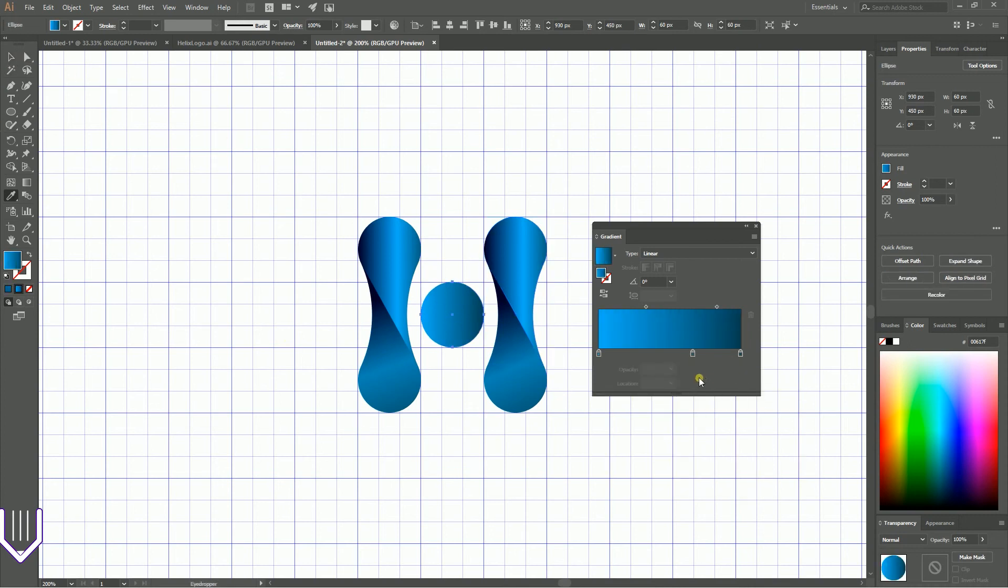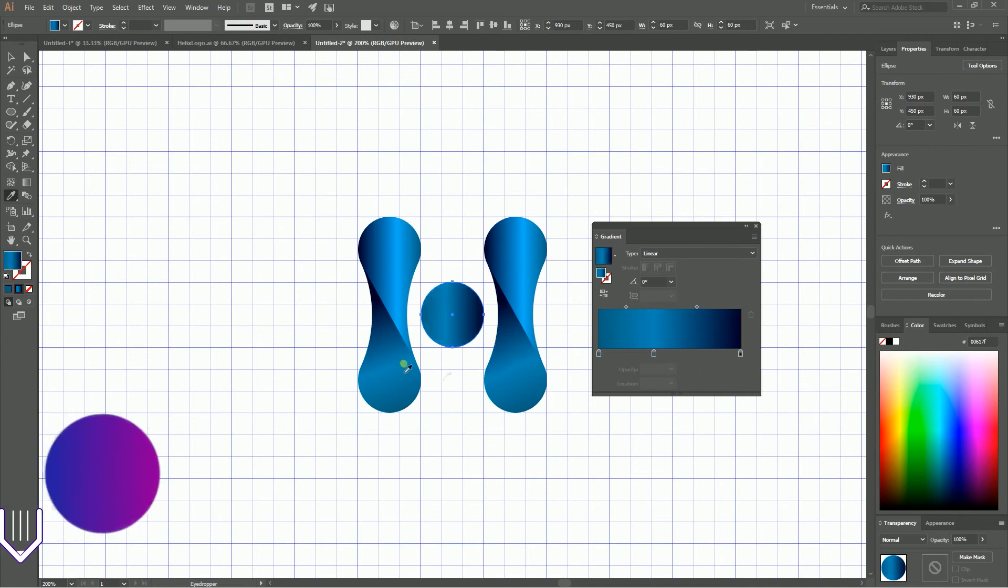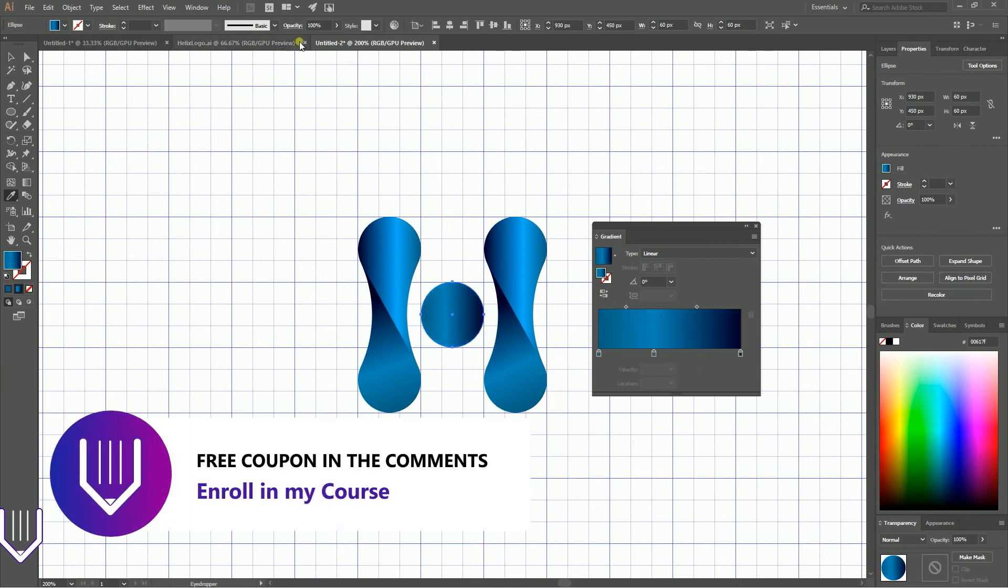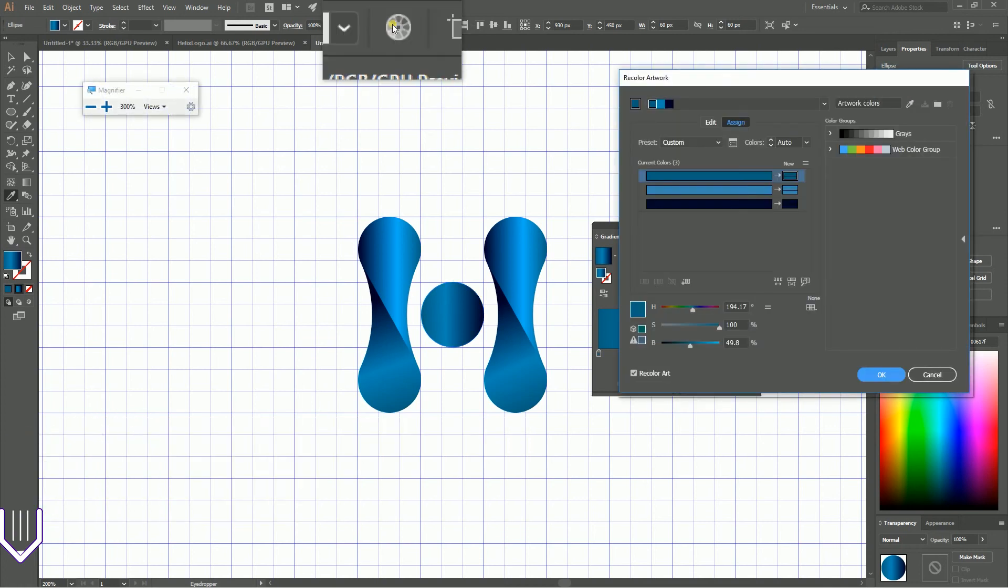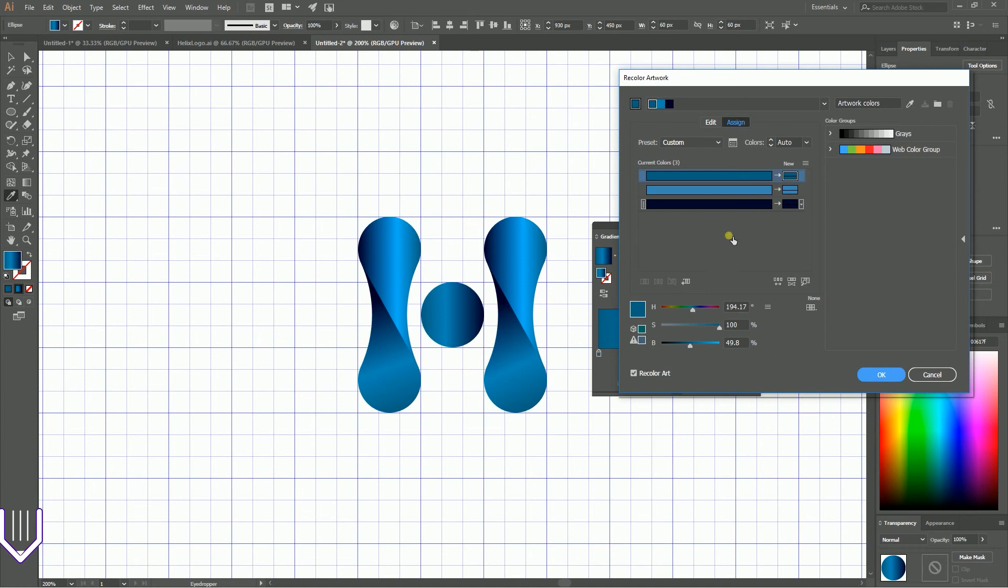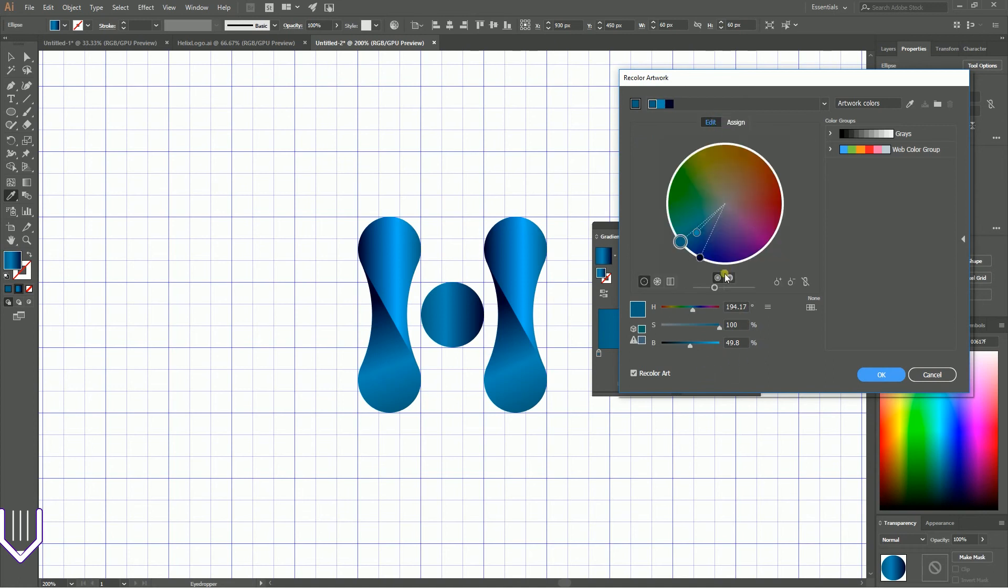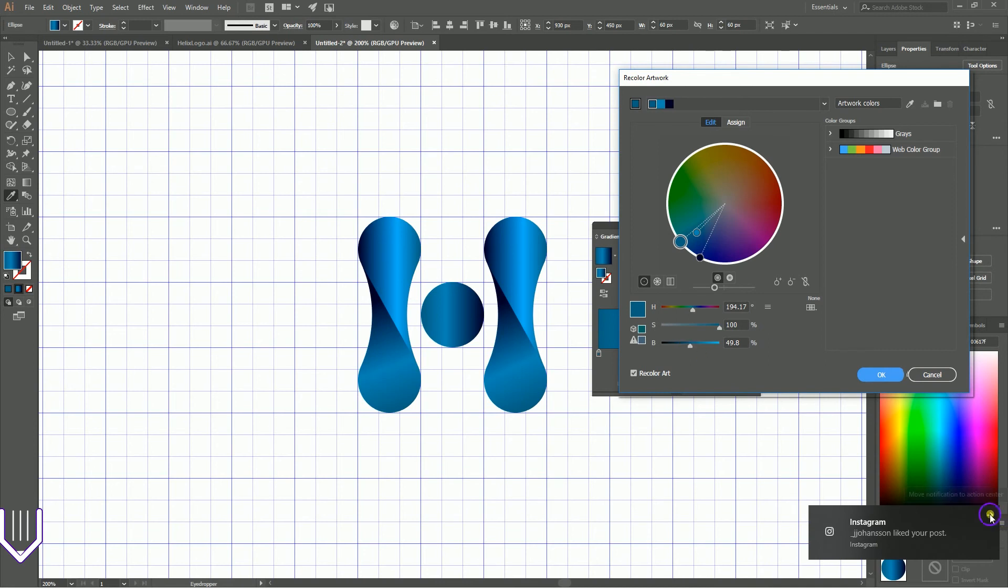With this circle, I have a similar gradient but it's slightly desaturated. You can go to the Recolor Artwork tool, this icon on the top of the Tools panel, and just decrease the brightness and saturation a bit.